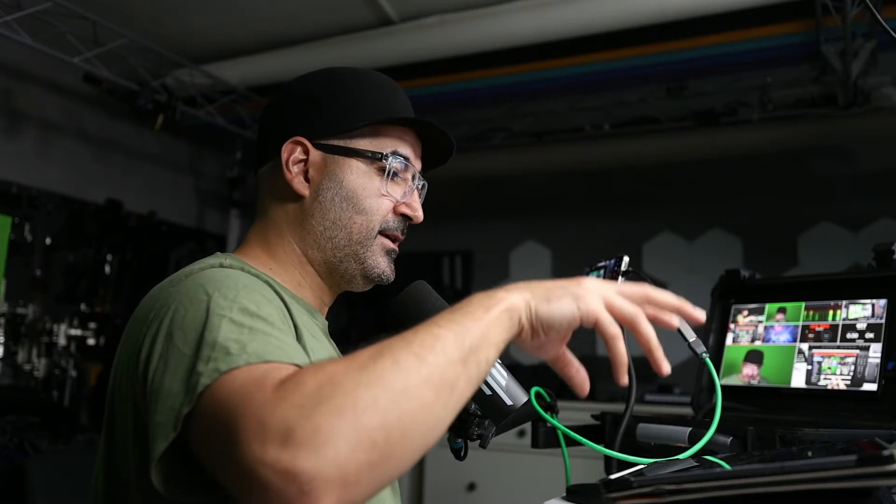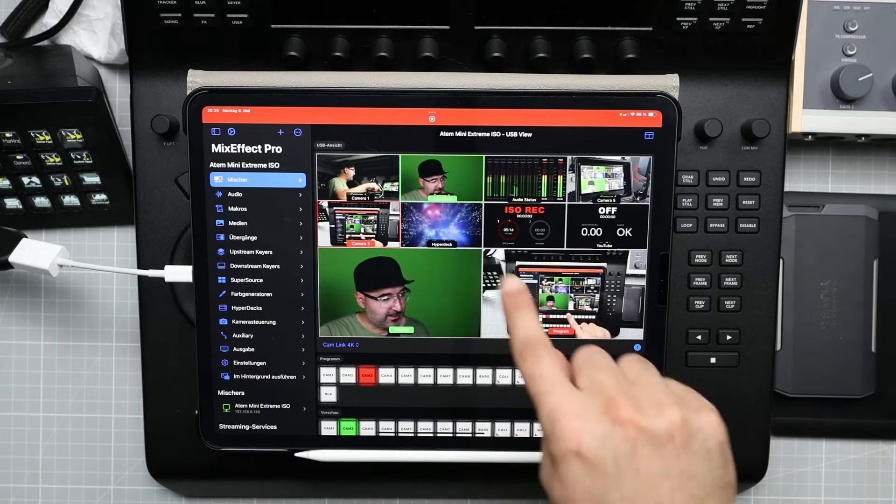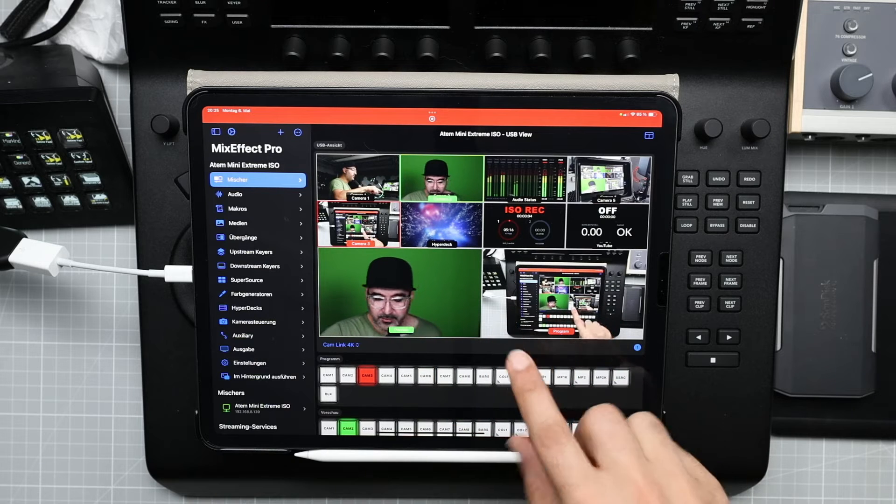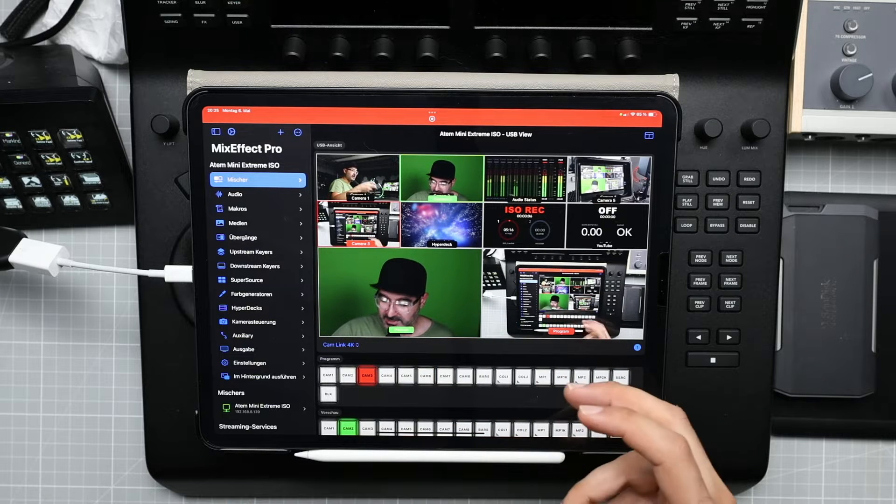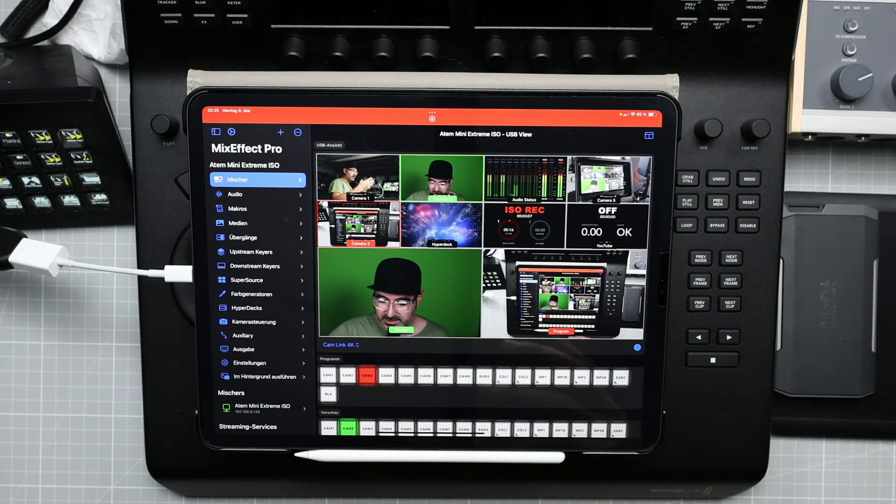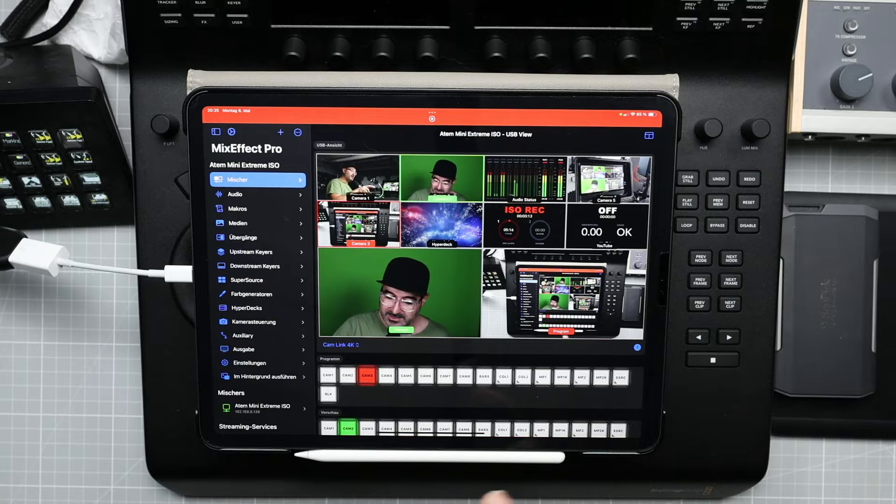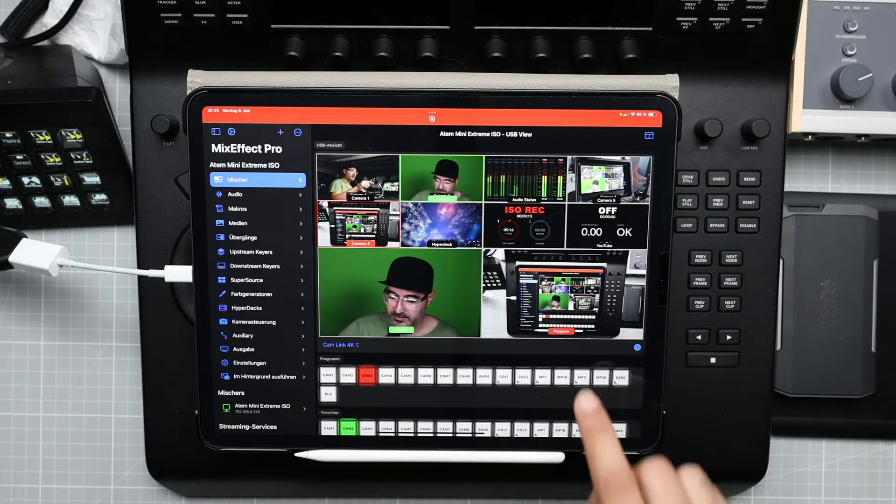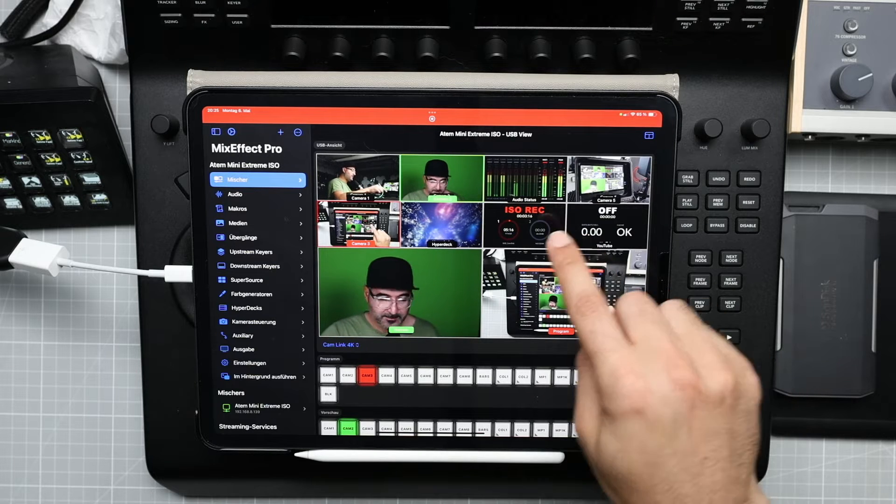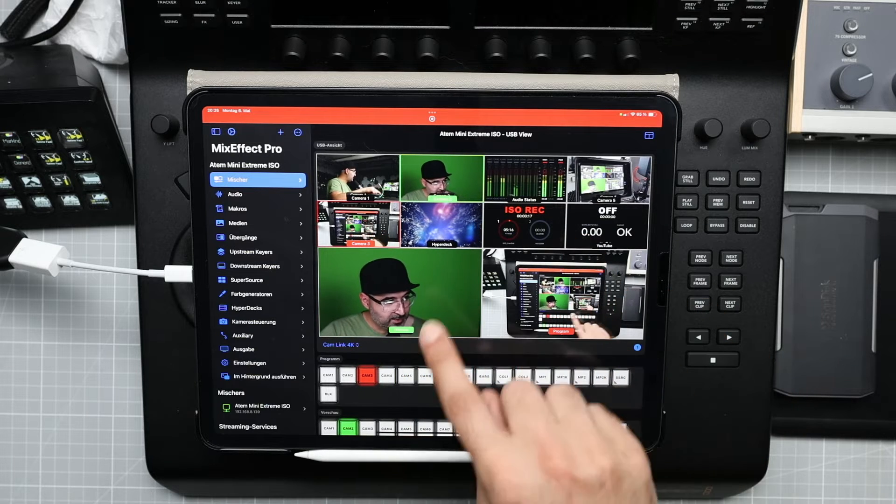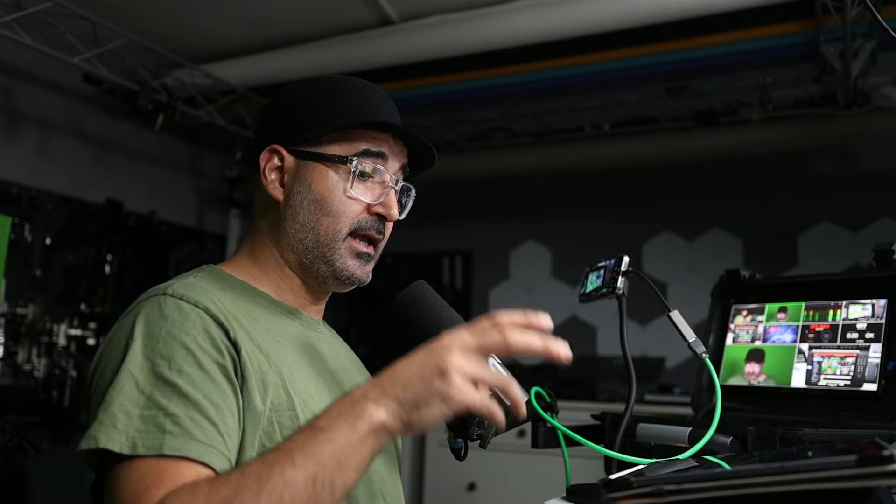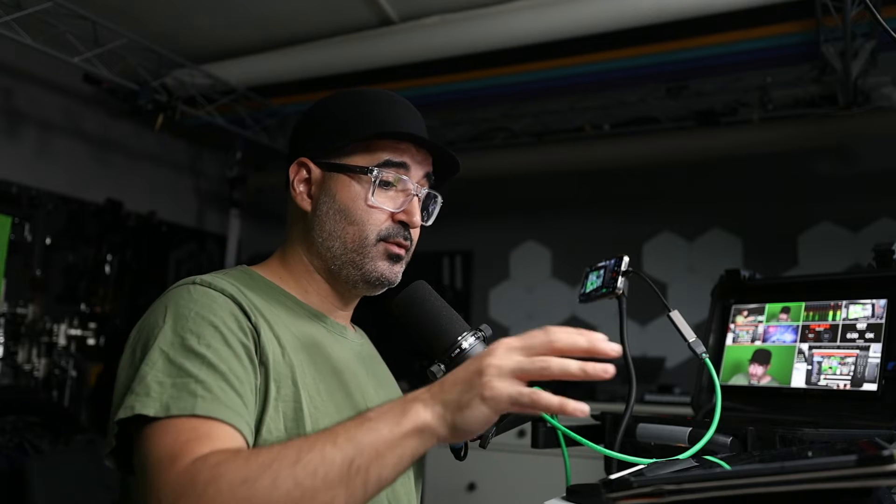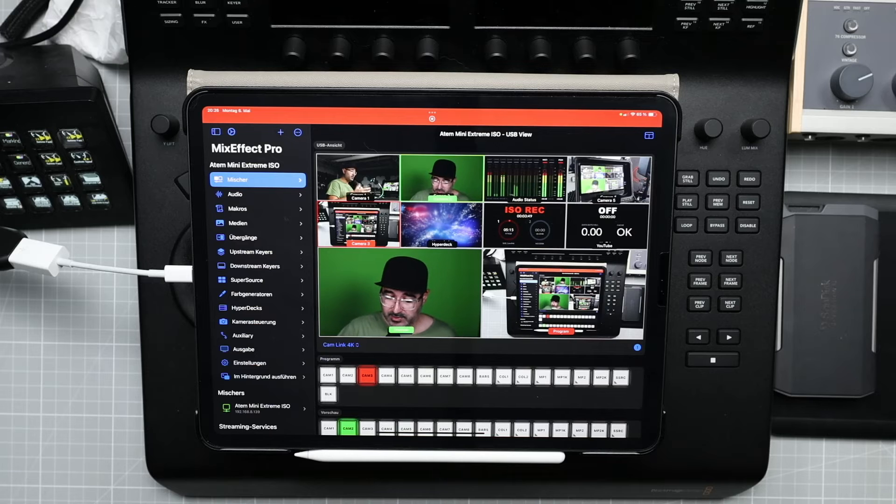And the great feature is that this USB view allows you to see what is on the multi-view. Before this update, you had the multi-view but you didn't see the pictures in real time on your iPad. You really can use this view to switch your cameras.